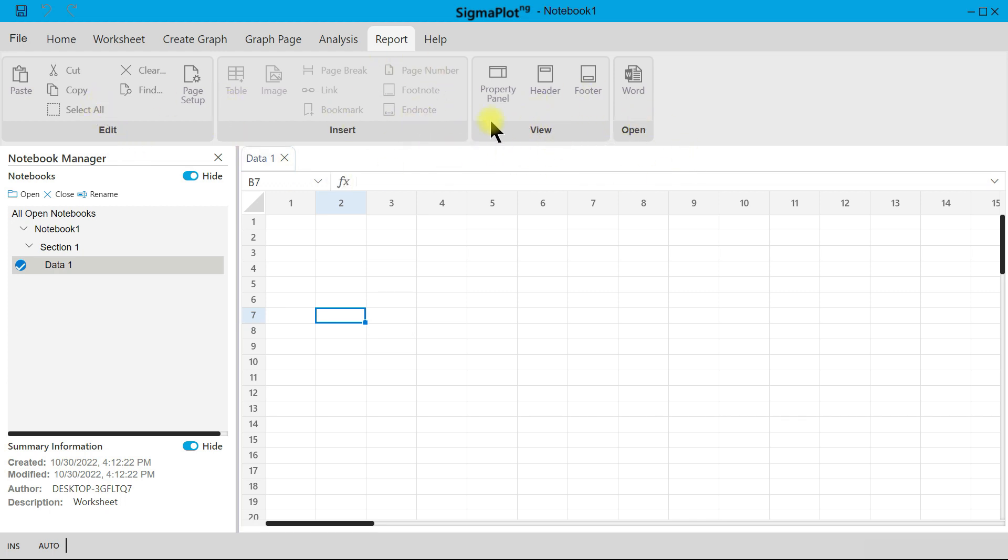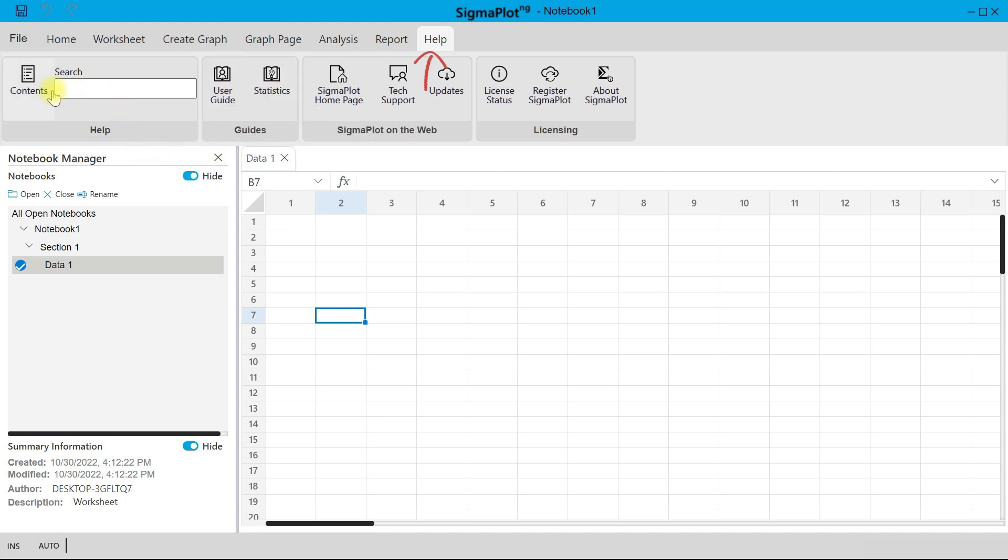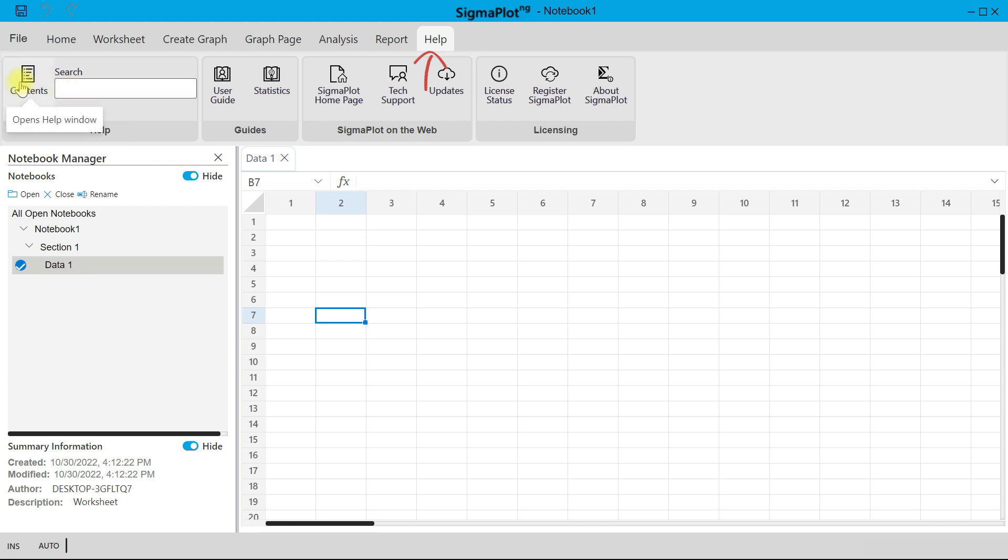And then finally, you have the Help tab. So with the Help, you have your User Guide, there is also another guide for Statistics. You can also search for something and it will take you to the SigmaPlot help website, and with a click the page is launched. You can also click the Content to take it to the website. Finally, there is also the Support section and then your License information.